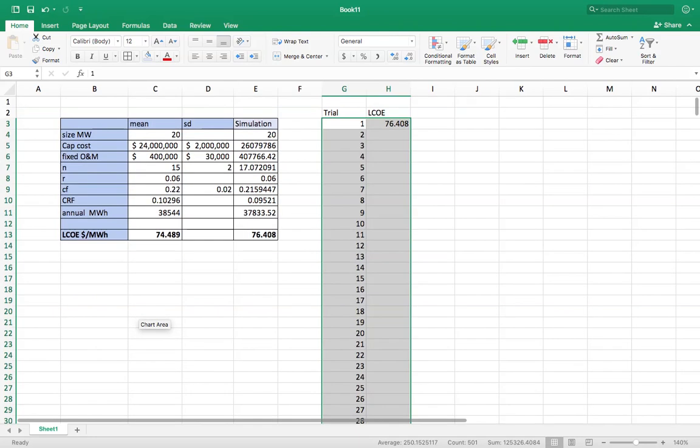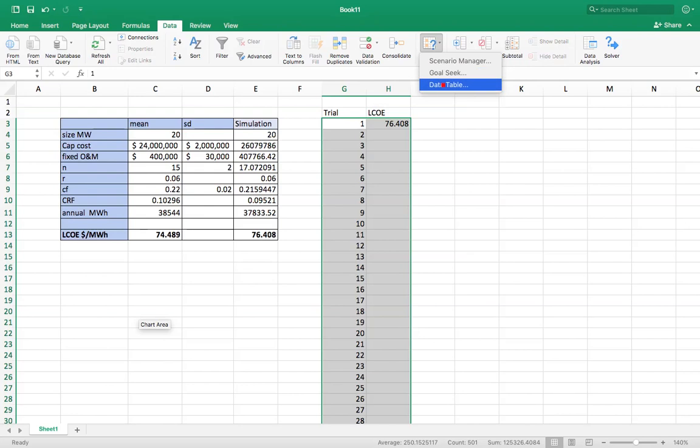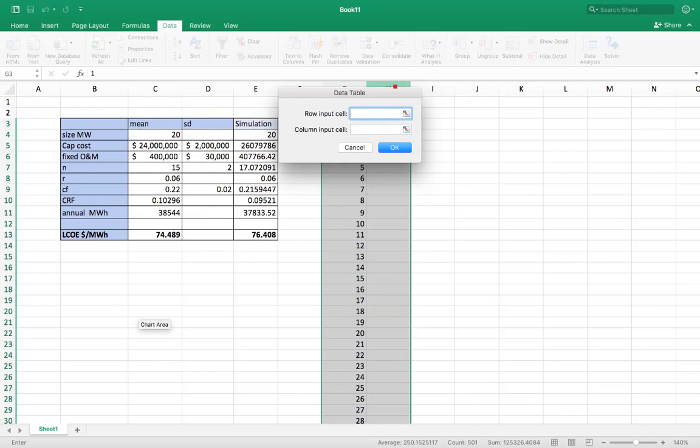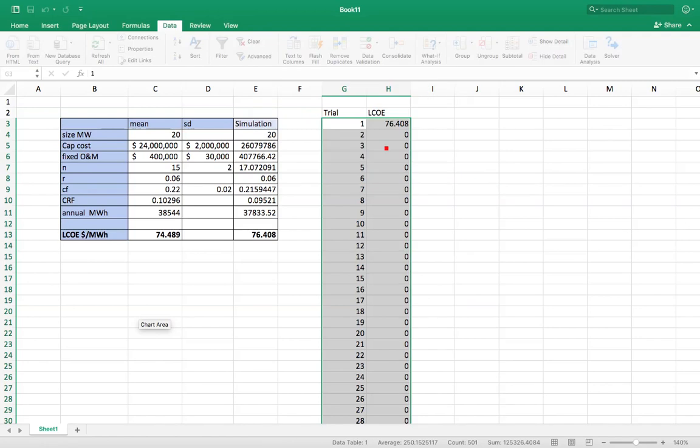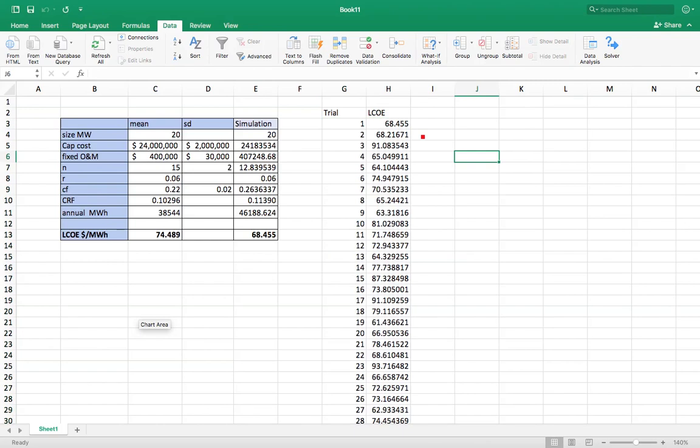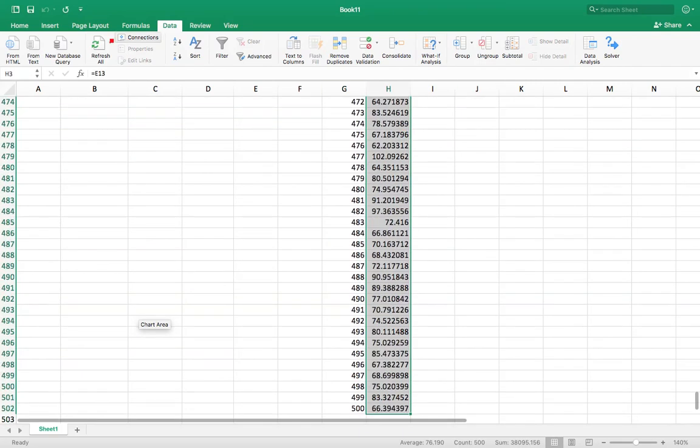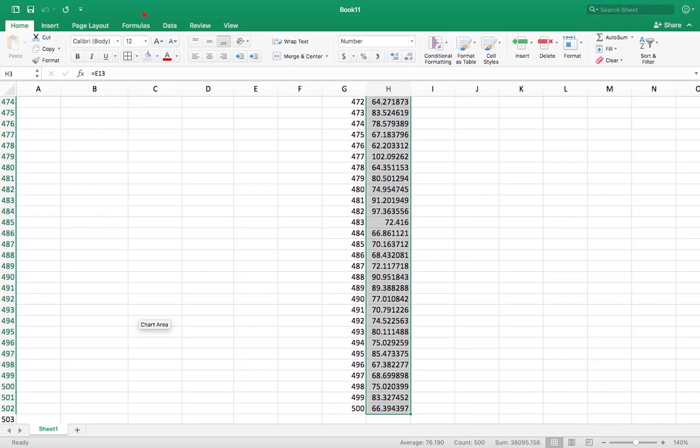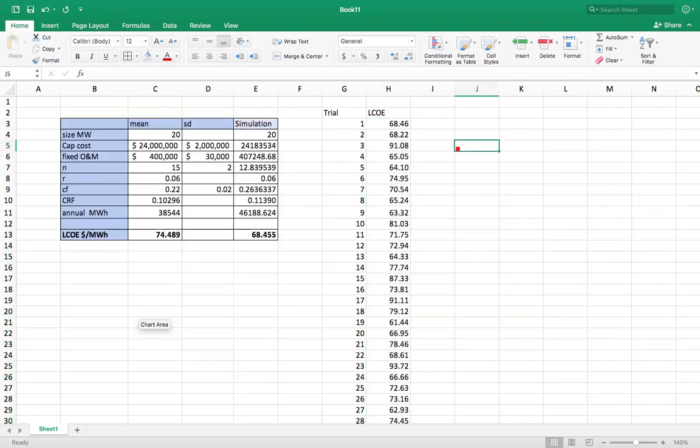And I'm going to go into Data, What If Analysis, Data Table. And for row input cell, I'm going to say nothing. For column, I'm just going to choose any random spot. Say okay. It's going to populate that chart. Here we go. Maybe I'll get rid of a few of these decimal places. And that's the variety I get here and what my outcomes are.